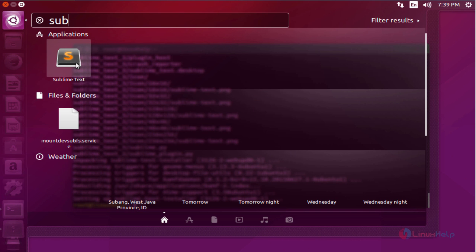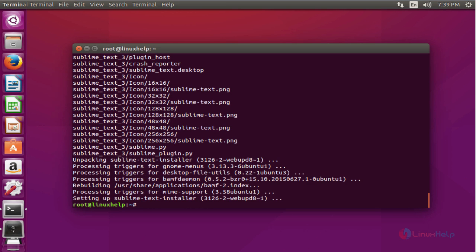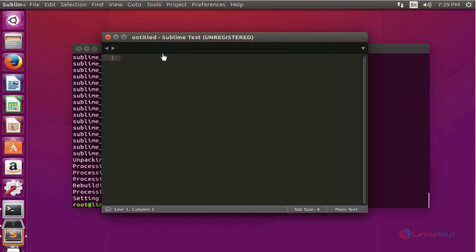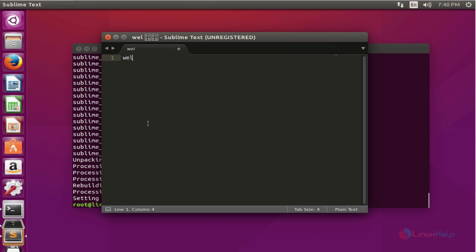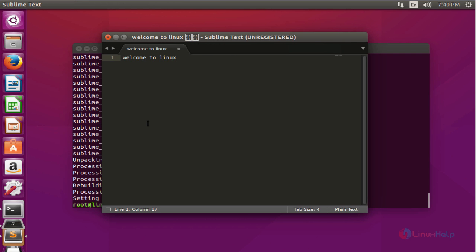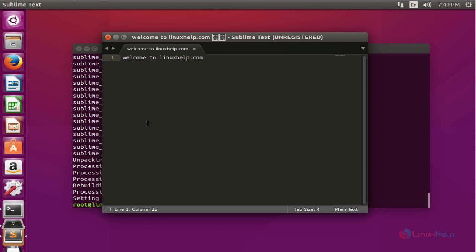Here, the text editor is open. You can type any codings or text documents here. For example, I'm going to type 'welcome to linuxhelp.com' and you can compile your codes through this Sublime Text Editor.